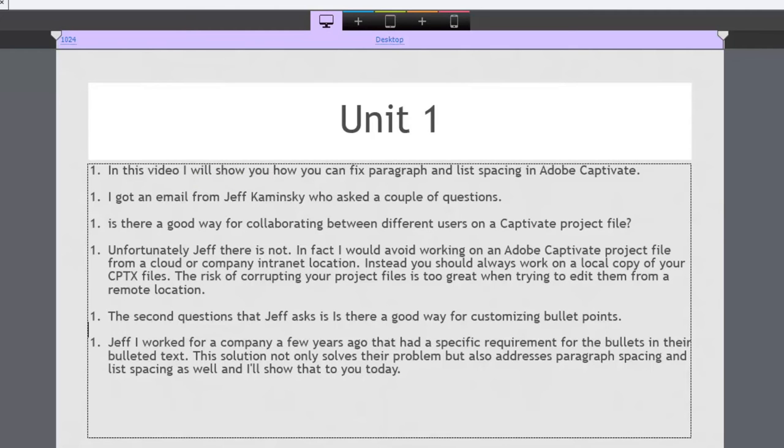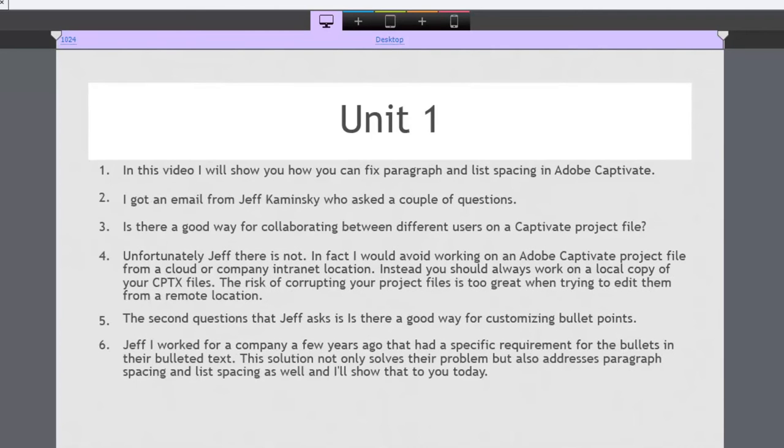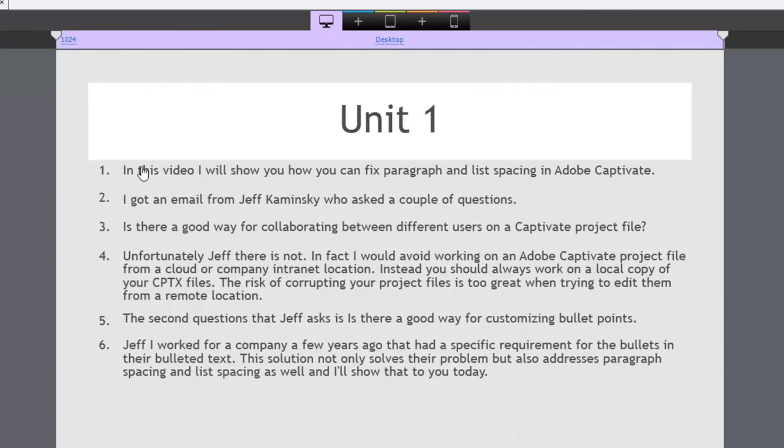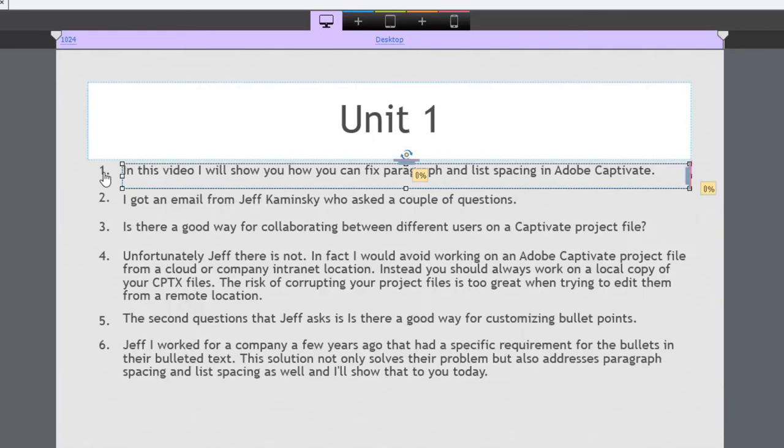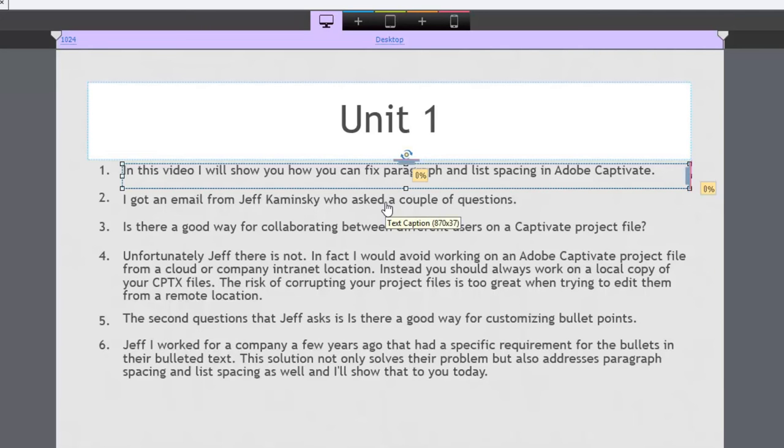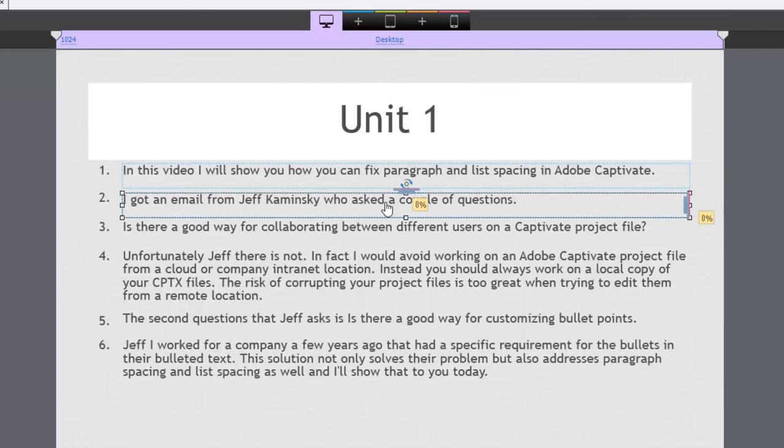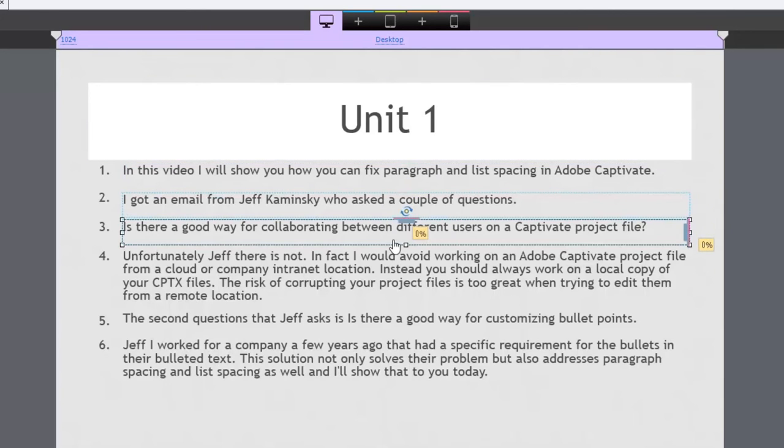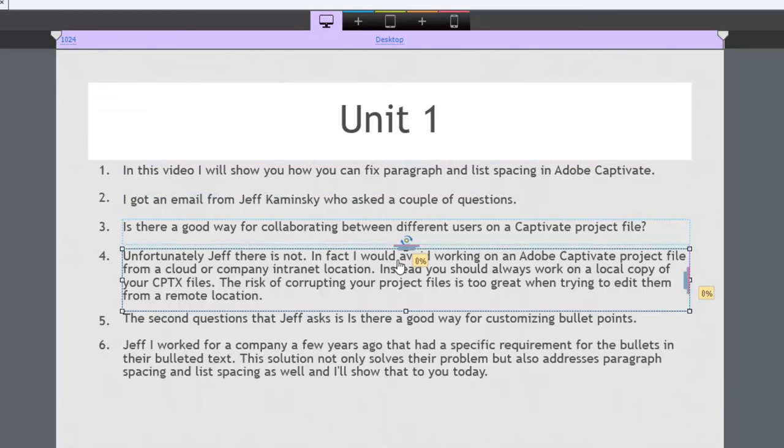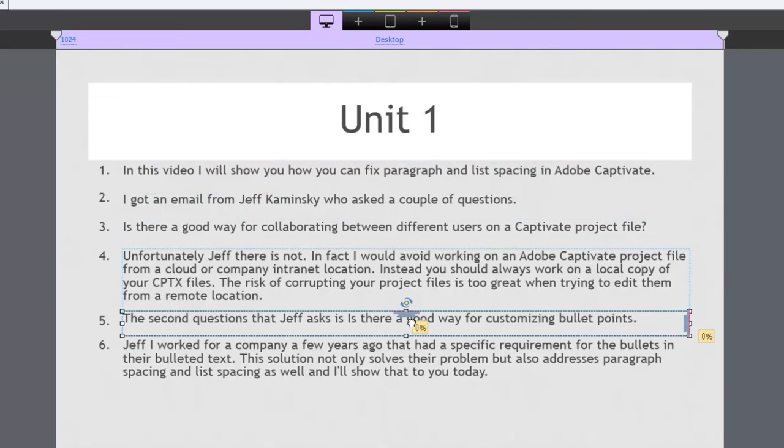Now there is a solution and here's what I've come up with. And in fact I've taken advantage of smart position within Adobe Captivate. So I've broken all of these individual paragraphs into their own text captions. And you know I've kind of made some decisions as to what size they should be.